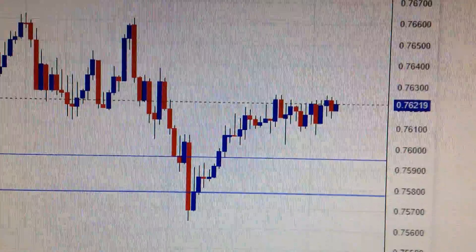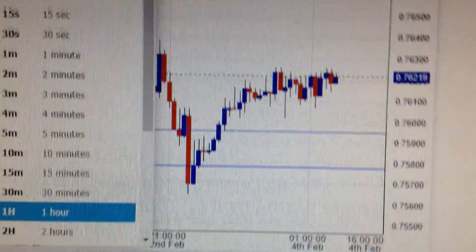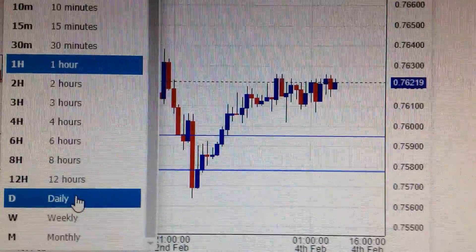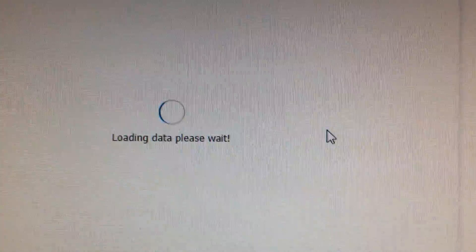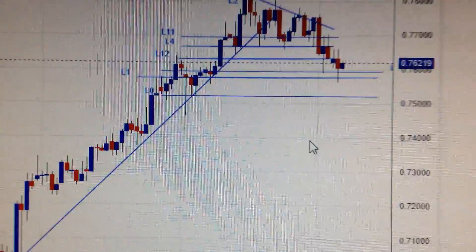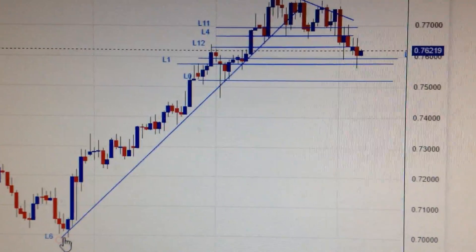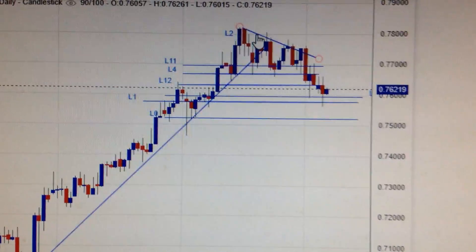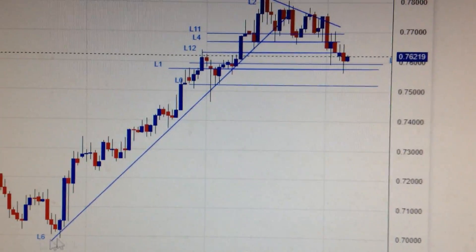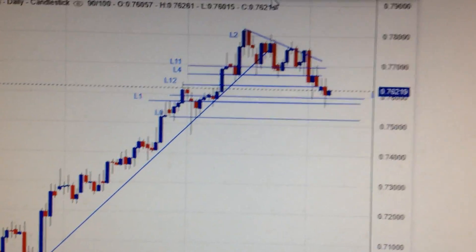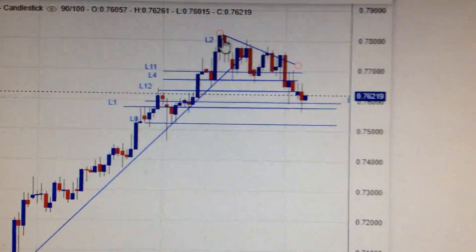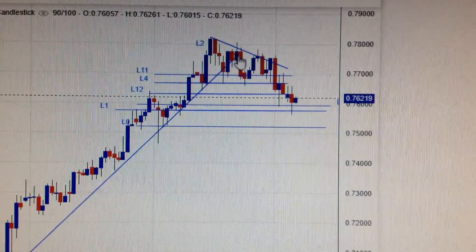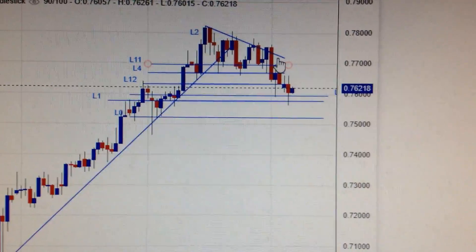If we change the chart to the daily chart, you can see here is the uptrend channel it made at early November, and then it's a downtrend if we connect the tops of the candles.